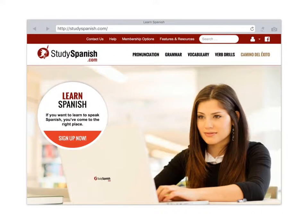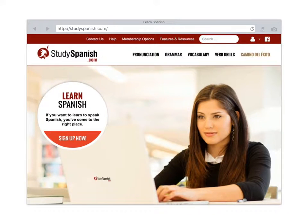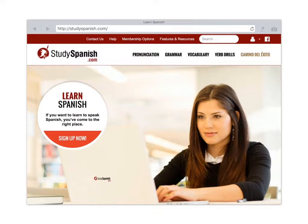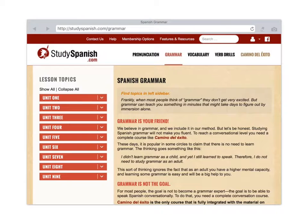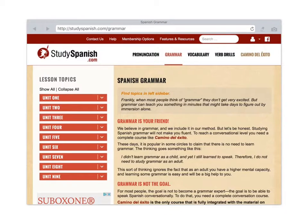First, if you look at studyspanish.com at the top, you see some sections: we have pronunciation, grammar, vocabulary, and verb drills. We're going to tap on grammar. It brings us to this page.